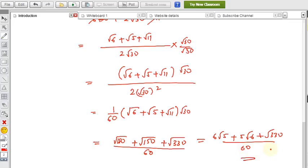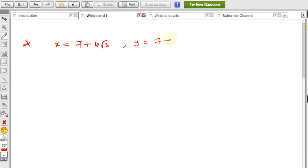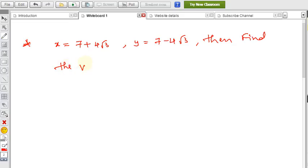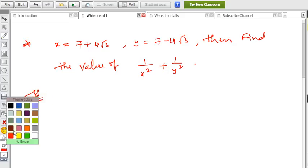Now let's see one more problem, also related to rationalizing factor. If x equals 7 plus 4 root 3 and y equals 7 minus 4 root 3, then find the value of 1 by x squared plus 1 by y squared. We'll solve this now.